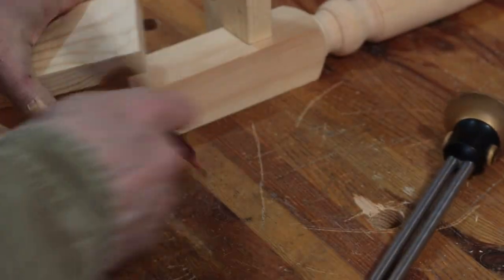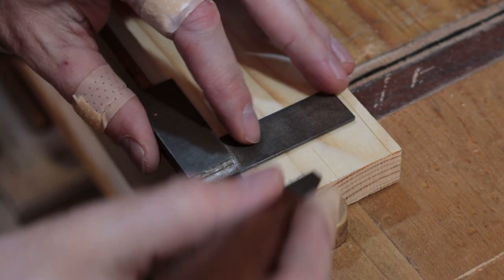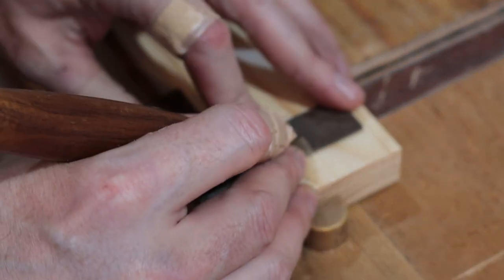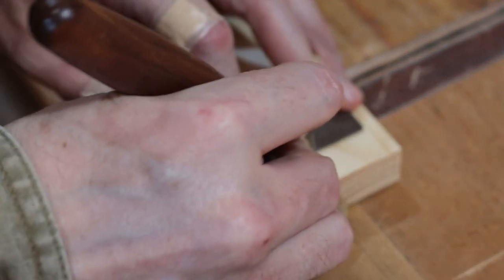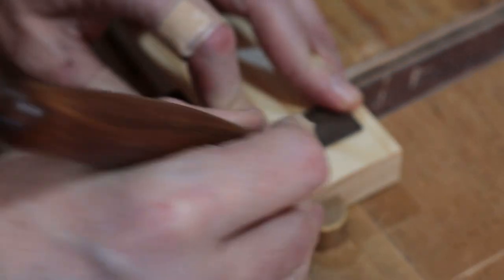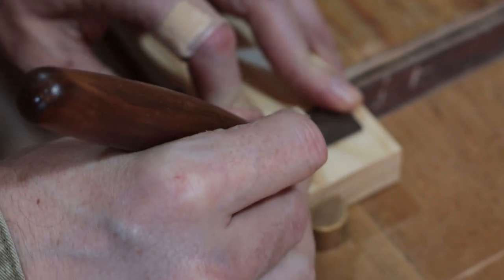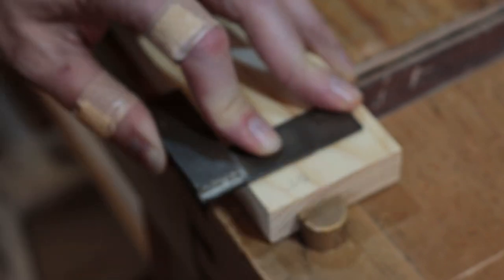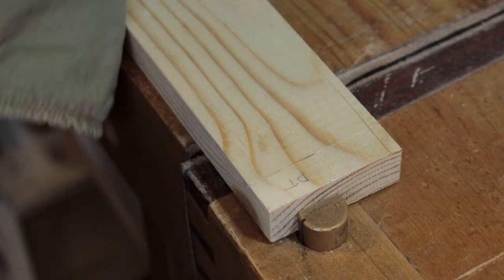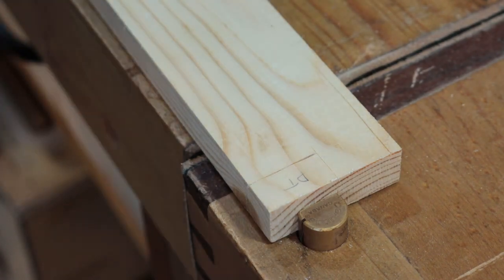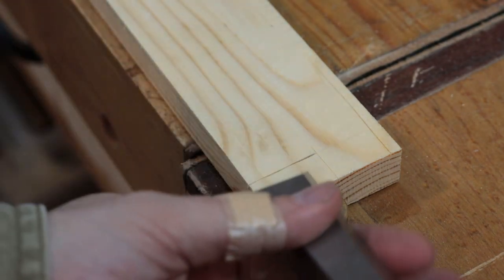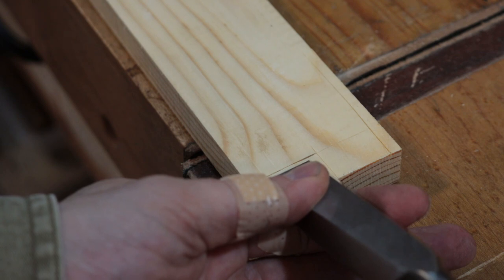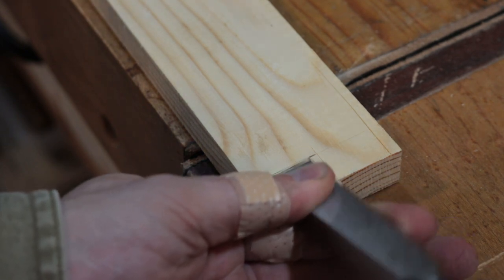The next step is to put it in your vise, and you want to take a square, take your marking knife, and make real nice deep cuts on the line of the bottom of the dovetail. And take a chisel and make a nice deep knife wall.